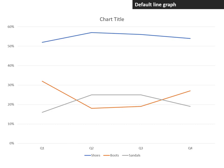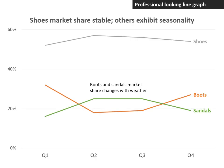In this video, I want to show you how we can take the default line graph in Excel or PowerPoint and turn it into a professional-looking line graph in seven steps.